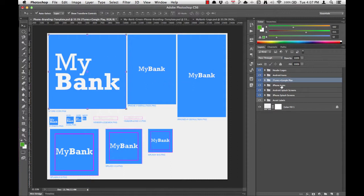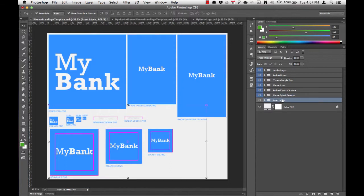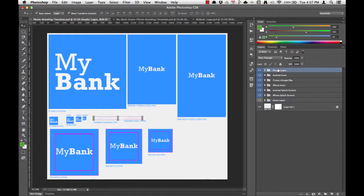We've got the iTunes and Google Play icon here, the iPhone icon here, Android splash screens, and iPhone splash screens. We've also got an Asset Labels folder, but this only gives us guidelines to tell us which asset we're working on, and we won't need to customize those.